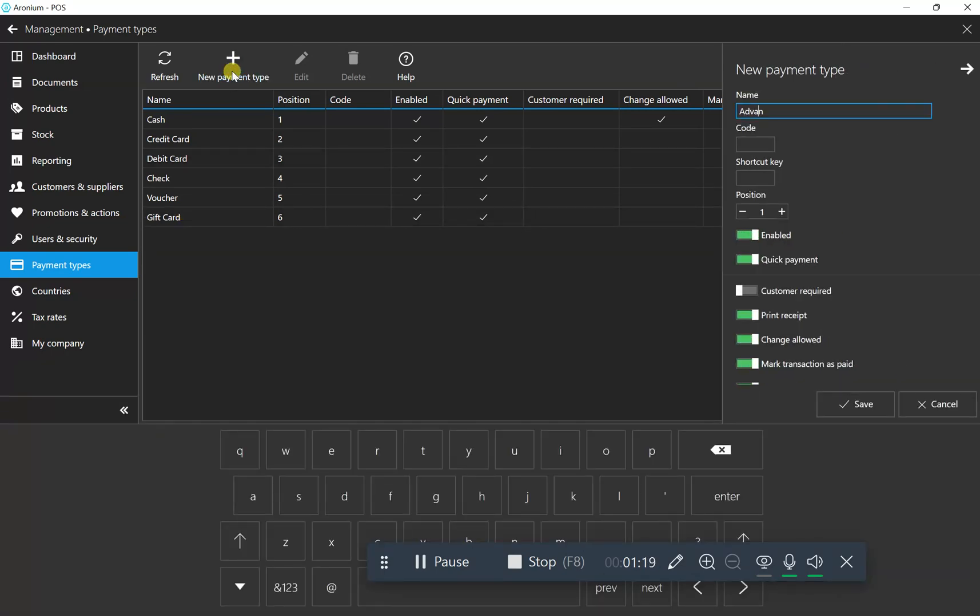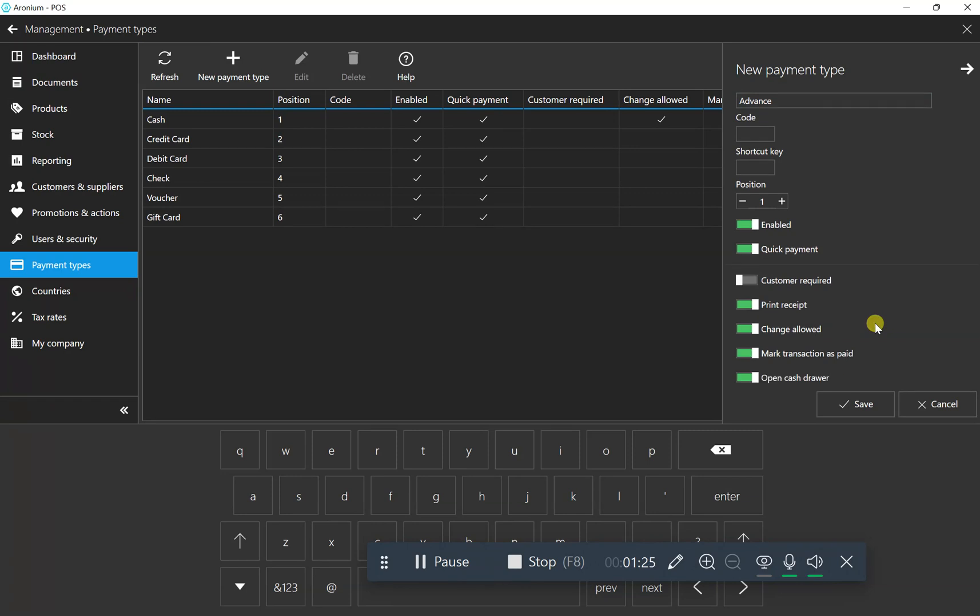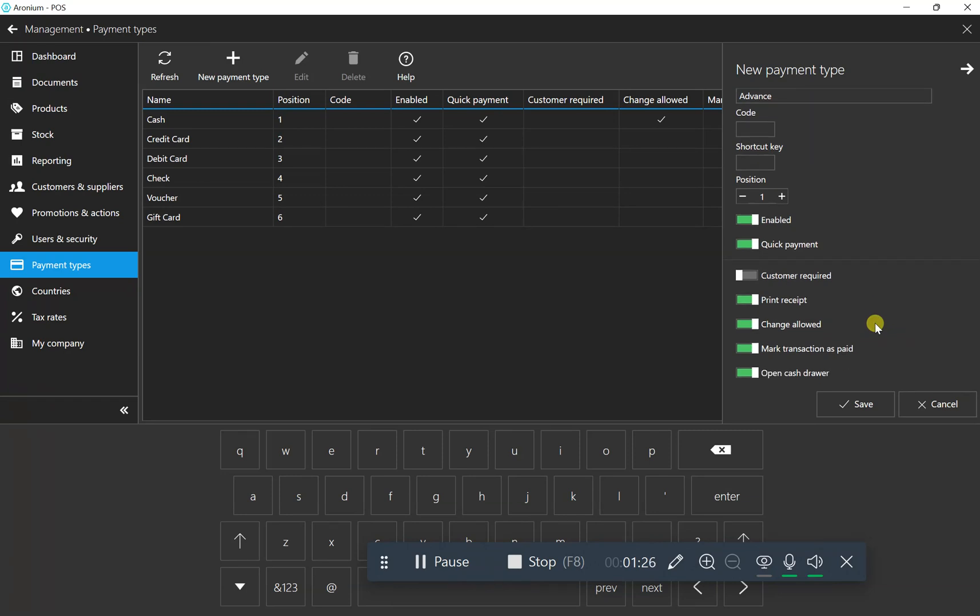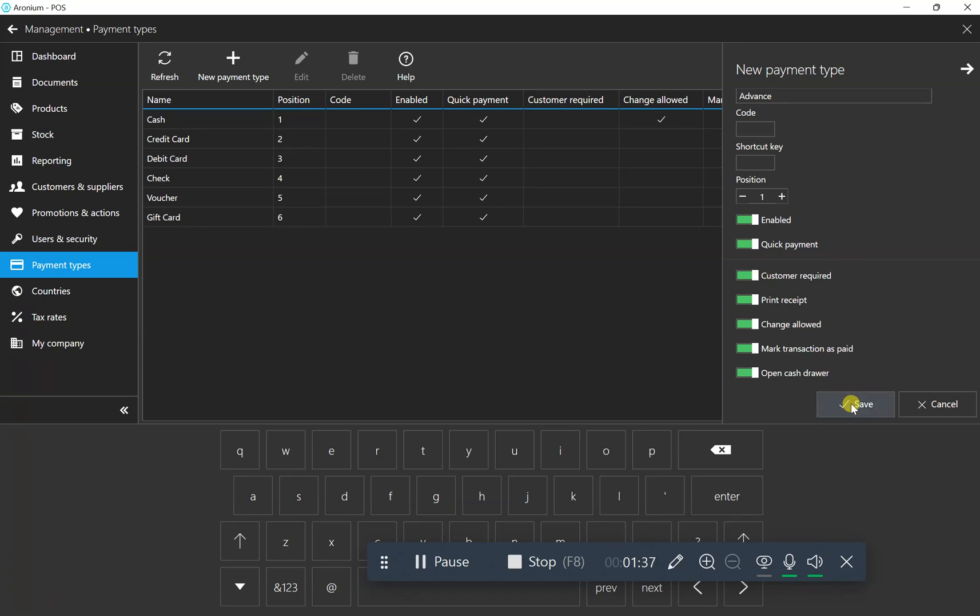For advance payment, make sure it's paid and keep all similar settings. Then click the settings and enable customer required. Save it.